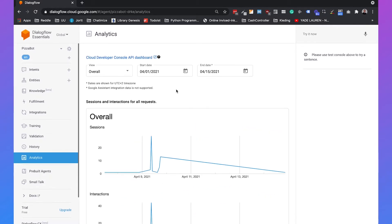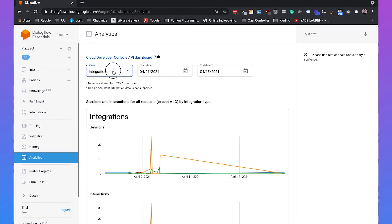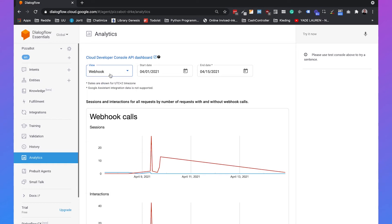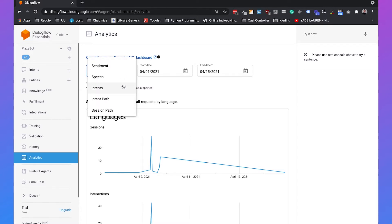You have more views than just the overall view. You can switch views to status codes, integrations, webhooks, and languages — which is really interesting when you use different languages at the same time. But I think the most interesting views are the intents, the intent path, and the session path.